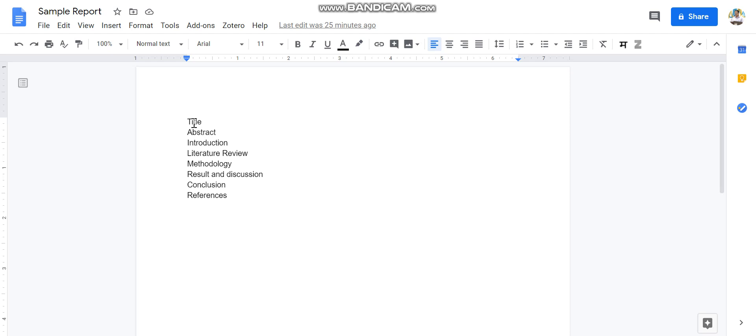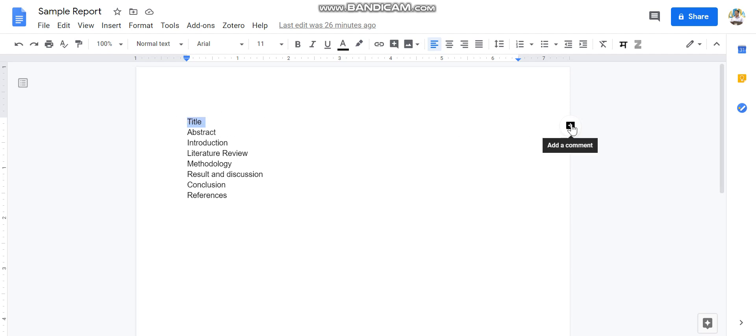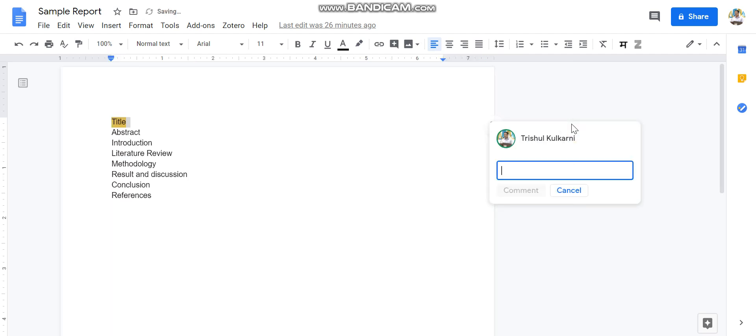Now let us see how a mentor or project guide can provide comments to you. Okay, so if I select this particular portion, I will get a plus sign over here. It is saying 'Add comment,' so I can add a comment over here, like 'change the title,' okay.